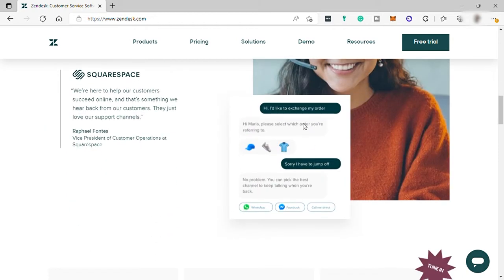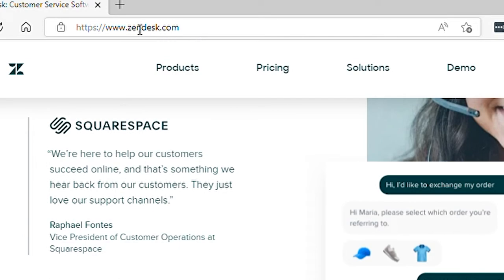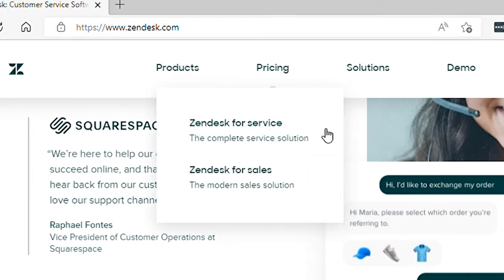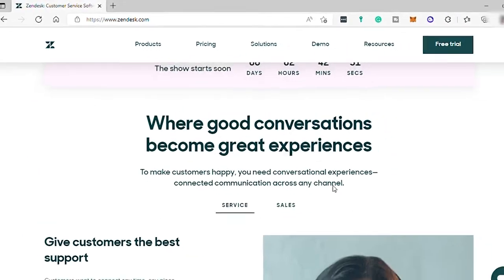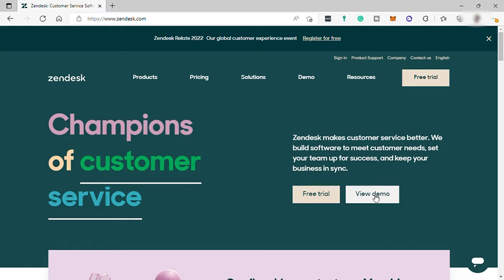So to get started, first visit www.zendesk.com. And this is the software solution main homepage. And here you can request demo about how to use this software if you like to. And this software also offers a free trial for new users to try the software and some of the features for free.